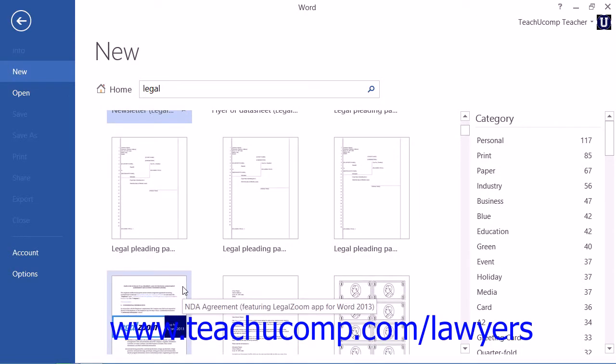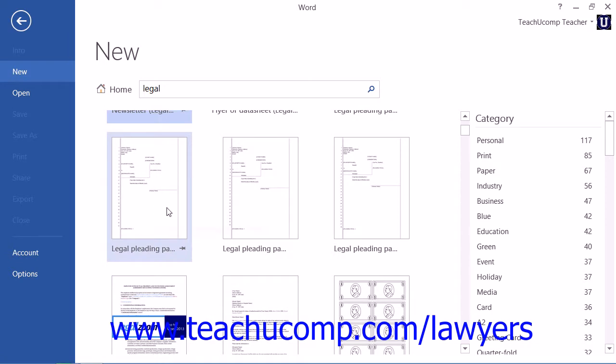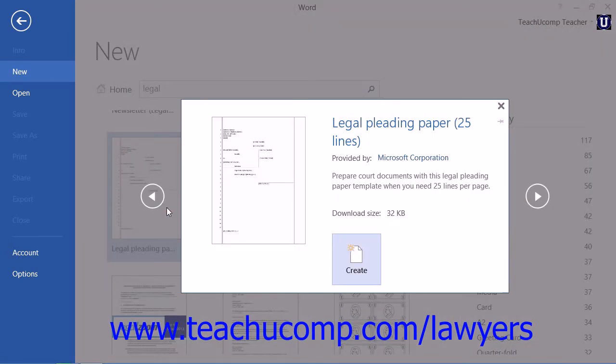To download a template, simply click on it once to select it. You will see a description and review of the template appear.